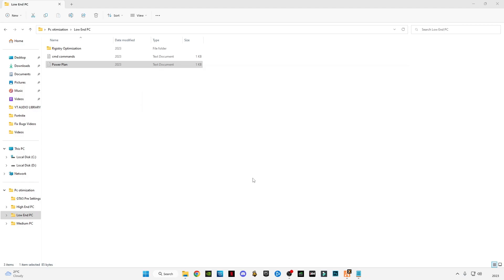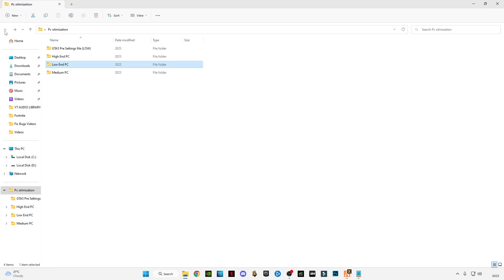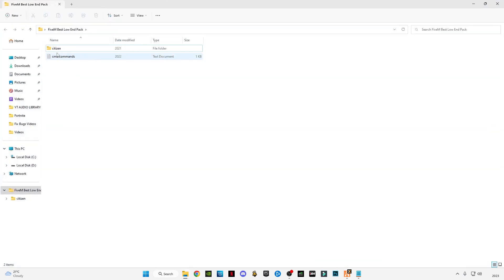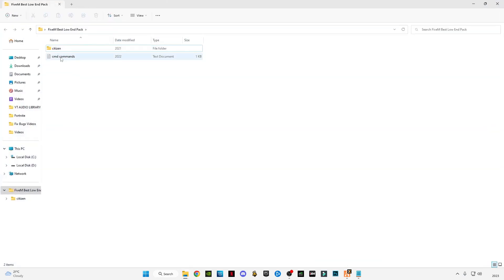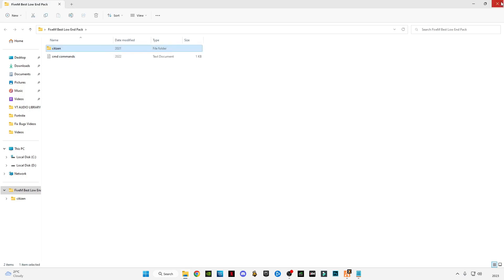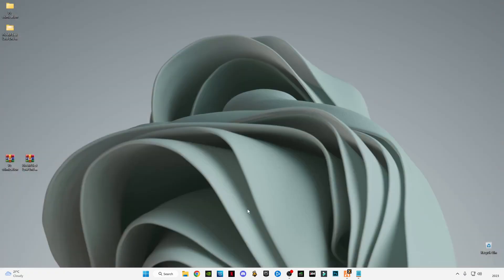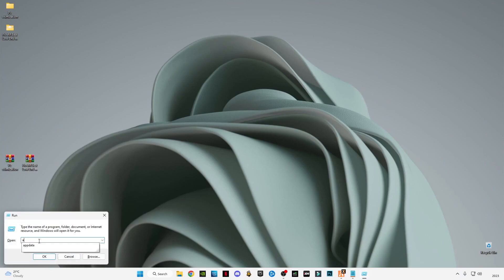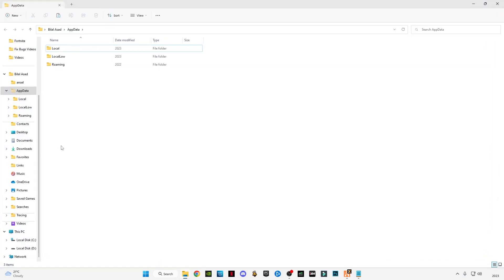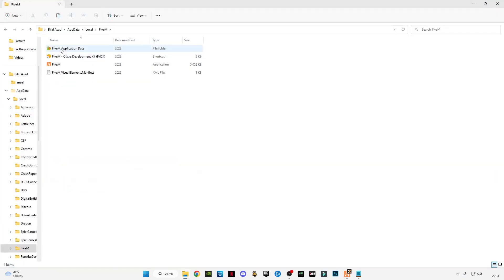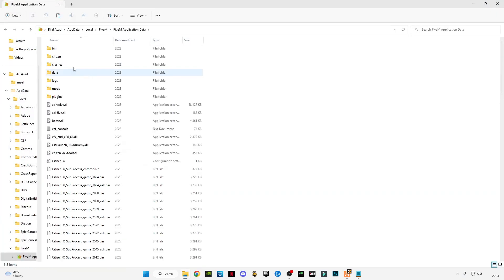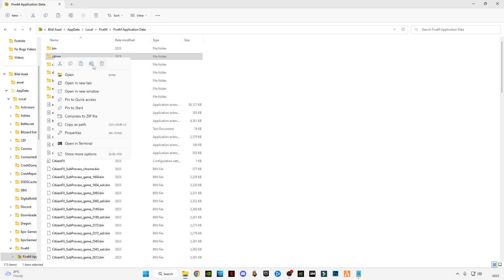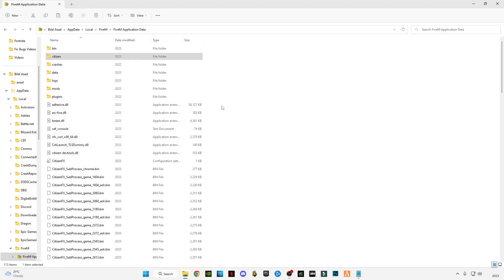Close the folder. Open the low-end pack. Skip the CMD commands - we already did this. Copy the citizen file. Press on your keyboard Windows + R button together, type appdata, press OK. Go to local, go to FiveM, go to FiveM application data folder, delete the citizen. Right-click anywhere in the black space, click on paste.